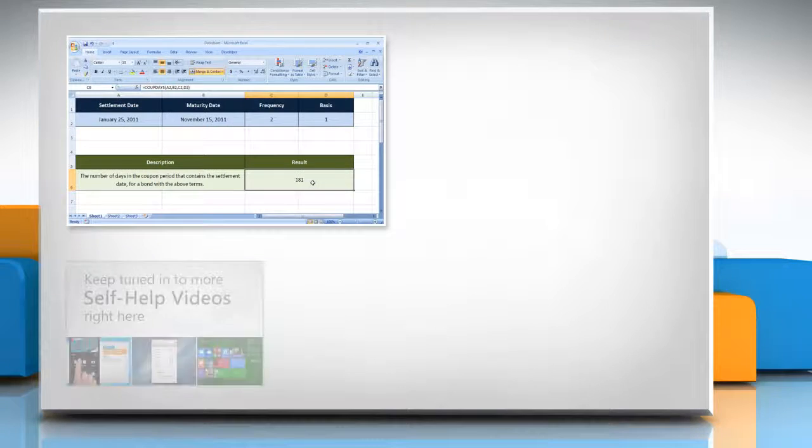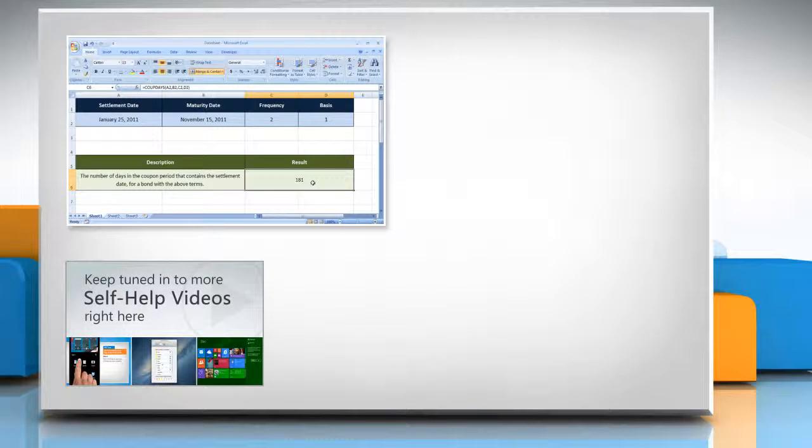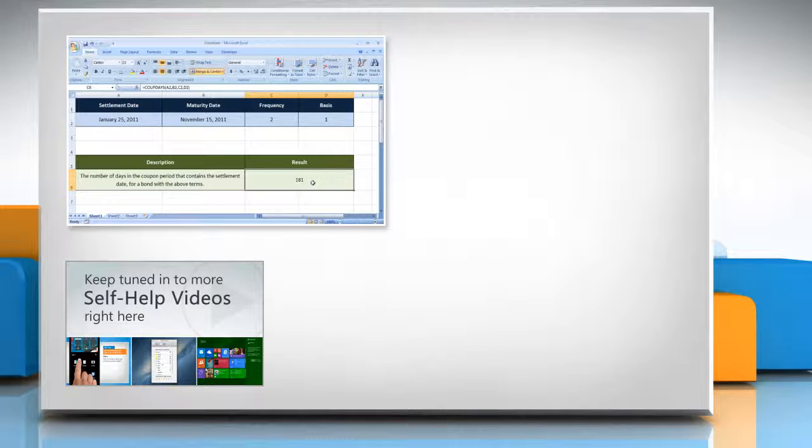Check out our iYogi channel for self-help videos on Windows, Mac, smartphones, security, social media, and much more.